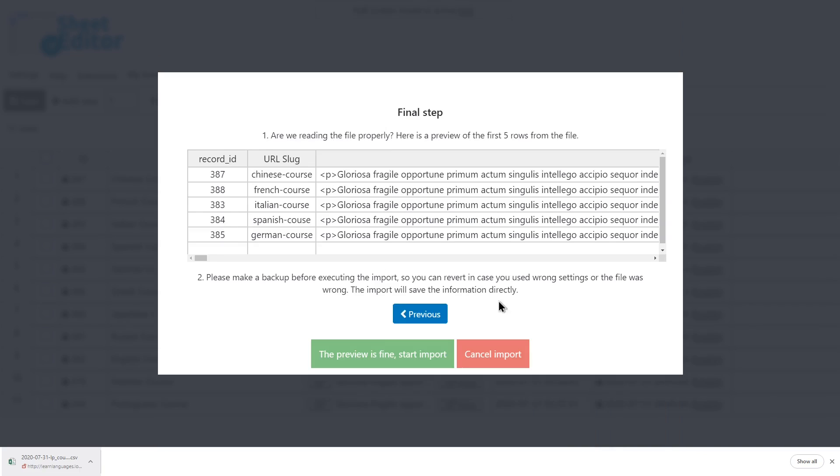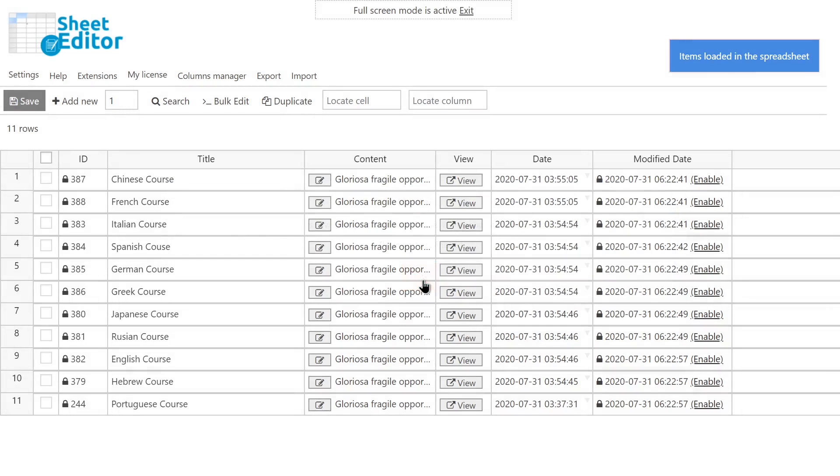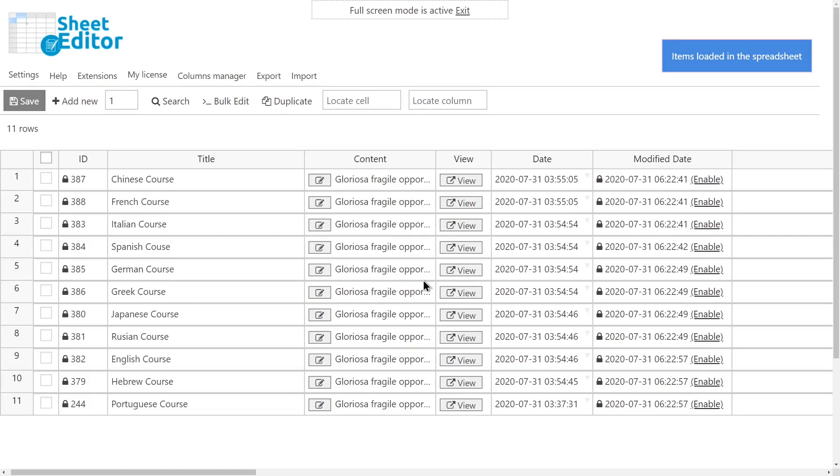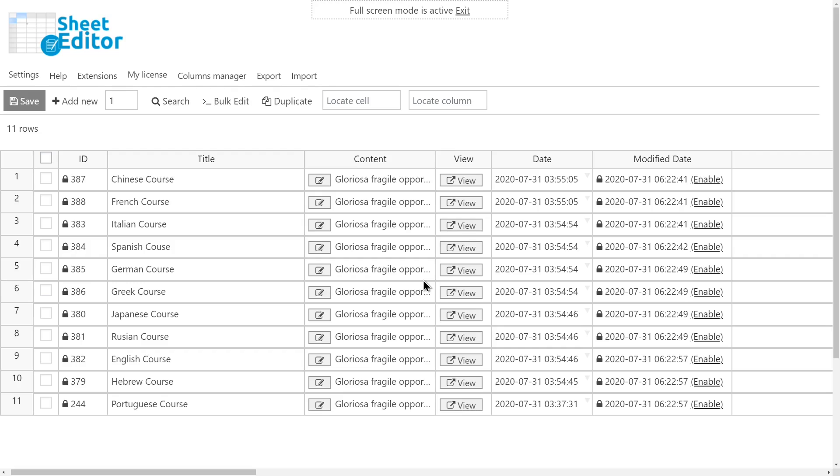Finally, you'll see a preview of the courses on the spreadsheet. If everything is okay, complete the import. Once the courses have been imported, this is how they will look in the spreadsheet.